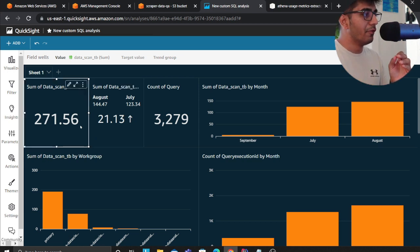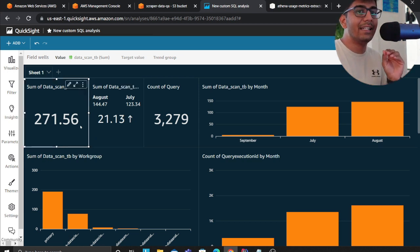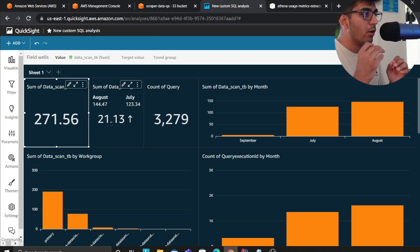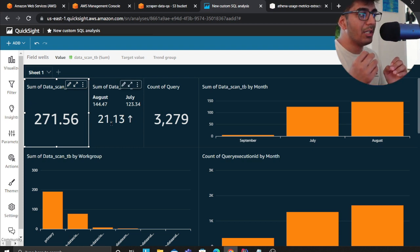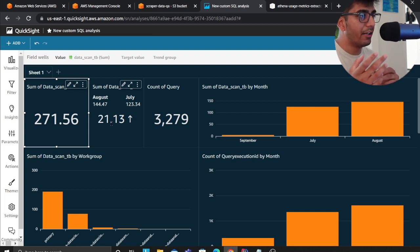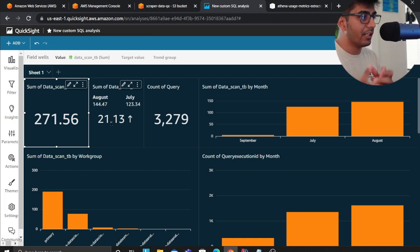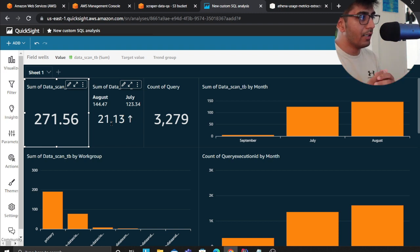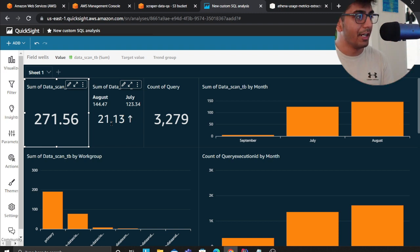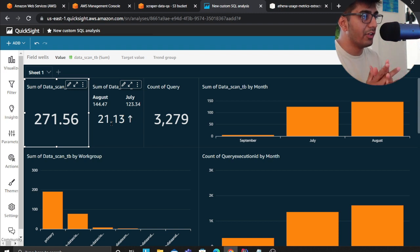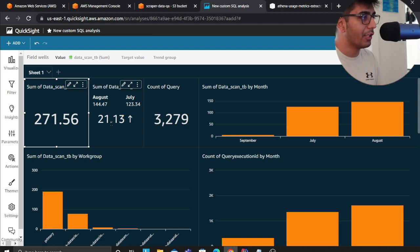As you can see, the total amount of data scanned is 270 terabytes of data, 21.13% up compared to the month of July. In July we had 123 terabytes, August was 144 terabytes, so you can see clearly an increase in usage. The total amount of queries are essentially 3,279 as you can see here.